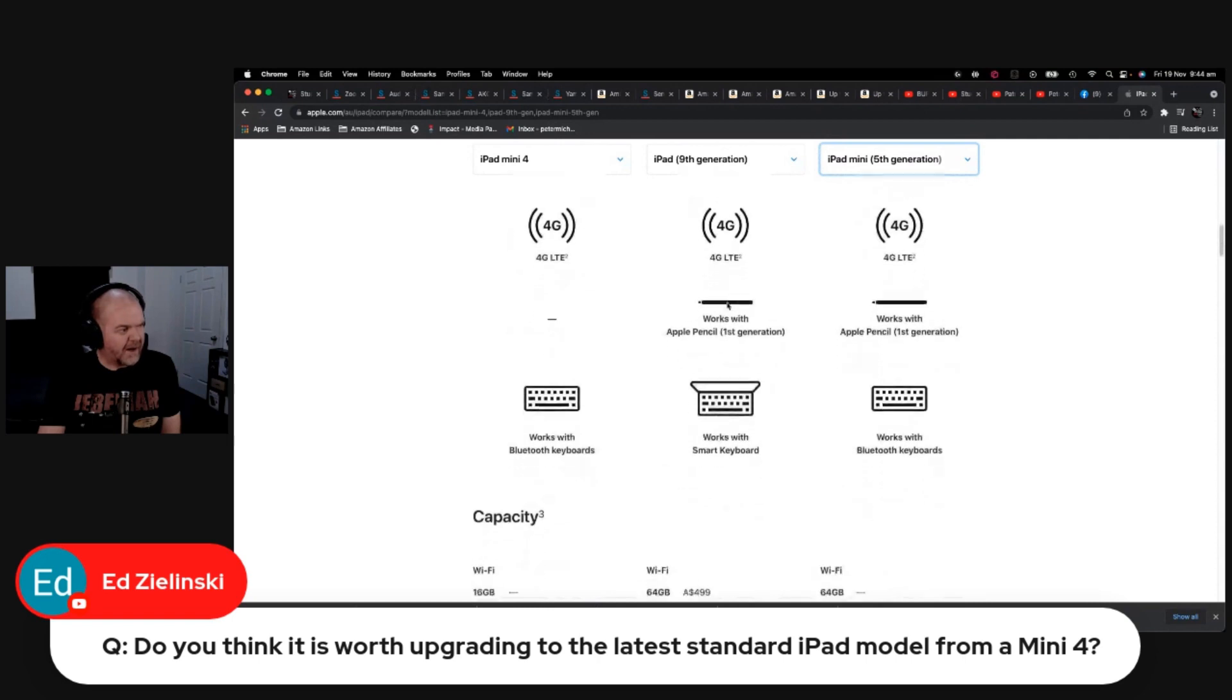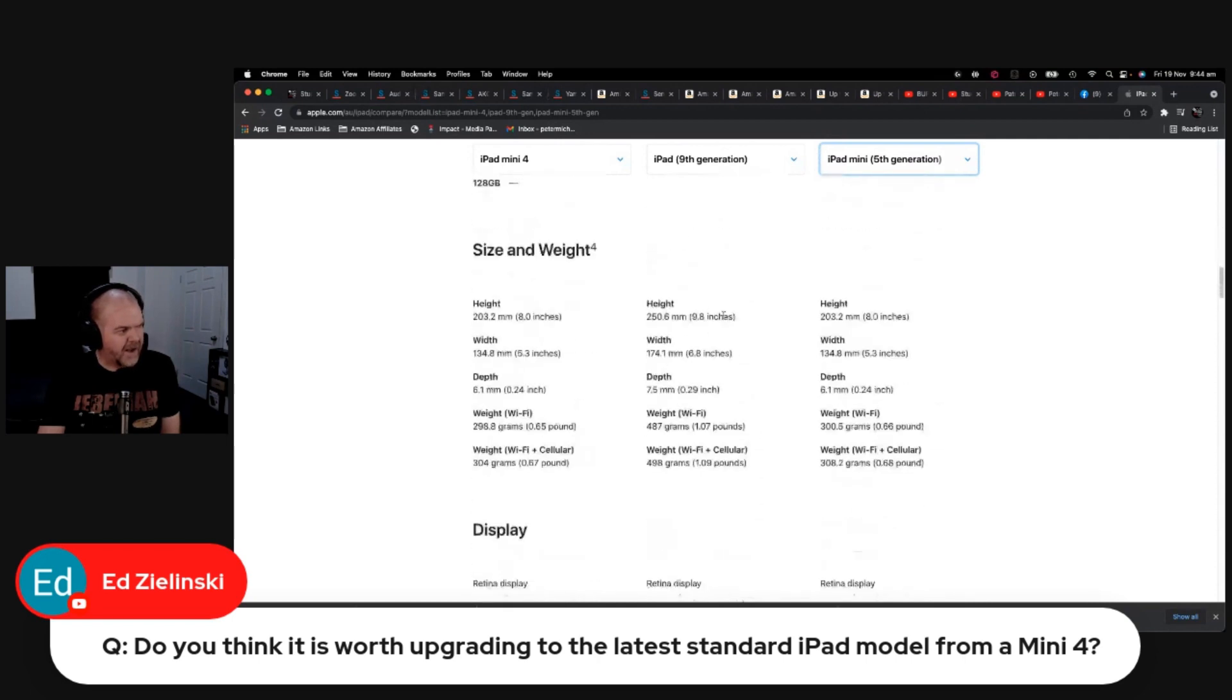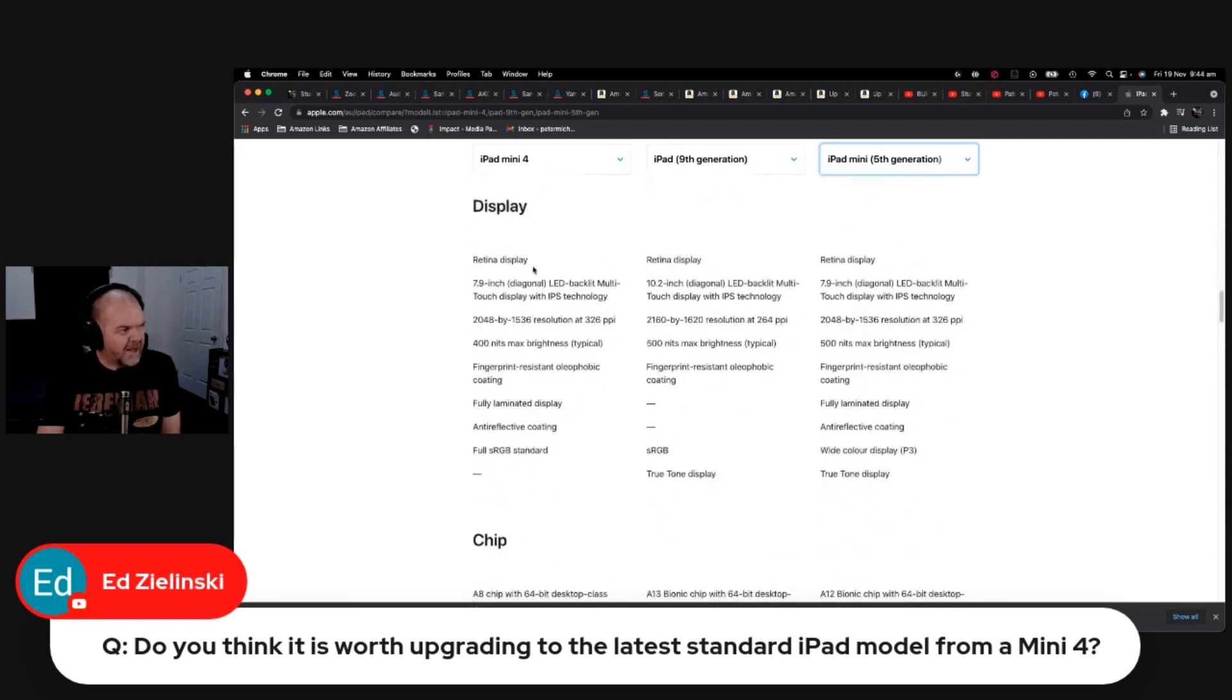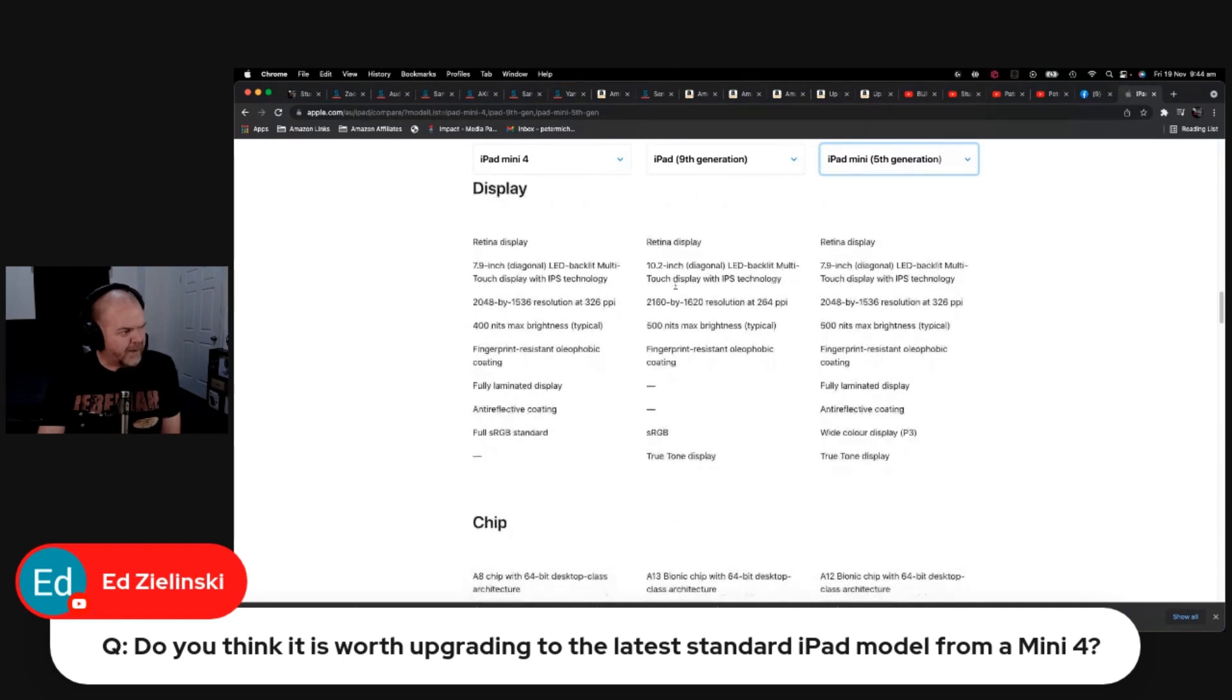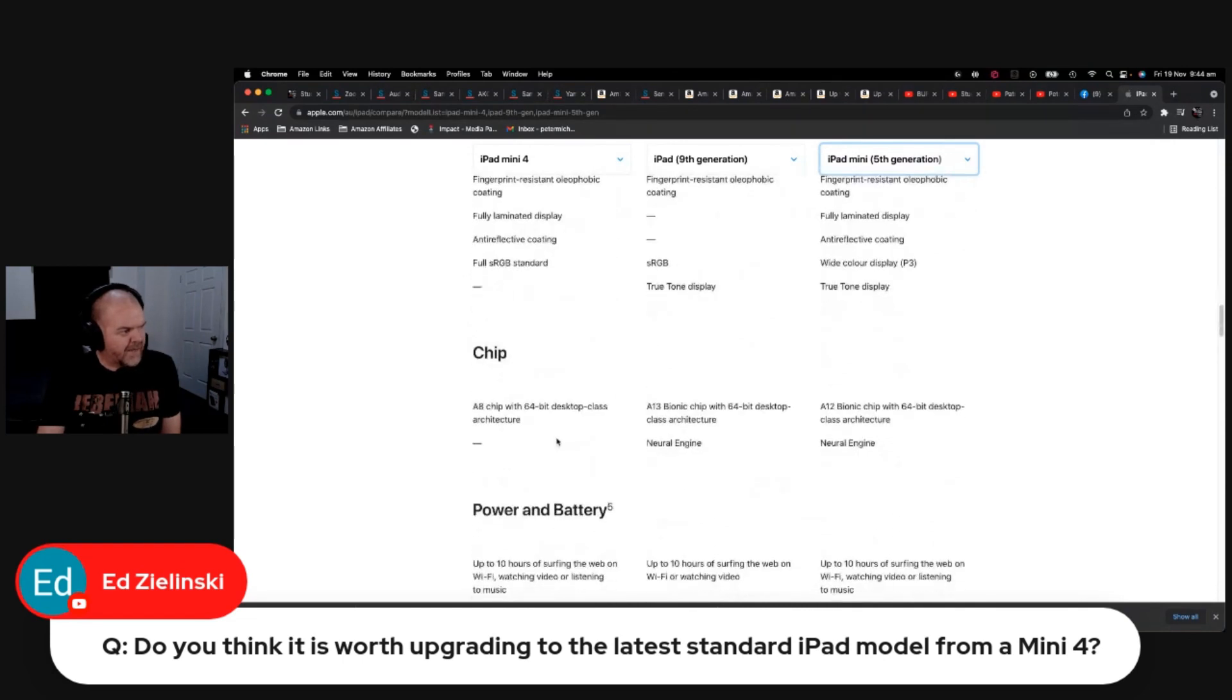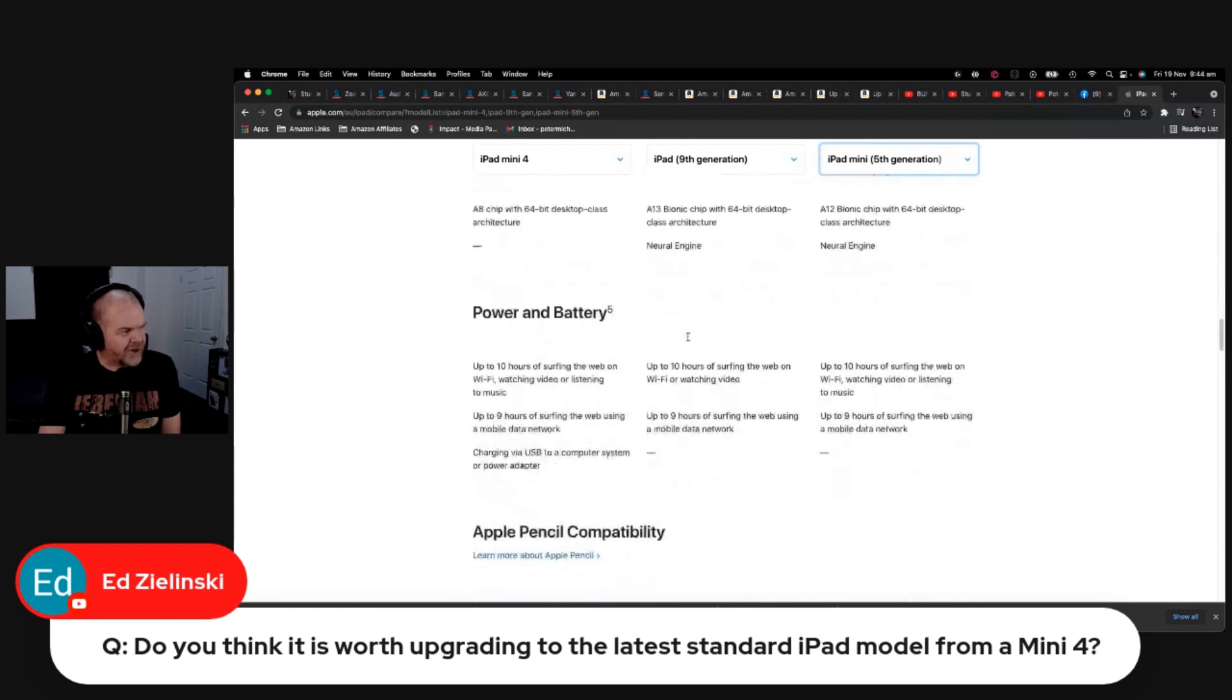Still running a lightning connection. In terms of your other stuff, height and weight and all that sort of thing, you've got the retina display on both, so that's going to be pretty much the same. There's your chip difference. You've got the Neural Engine.